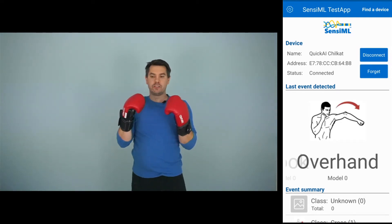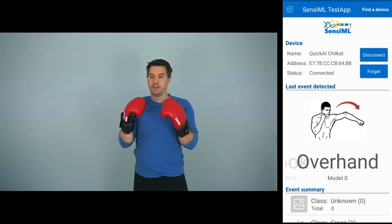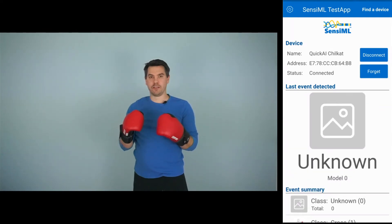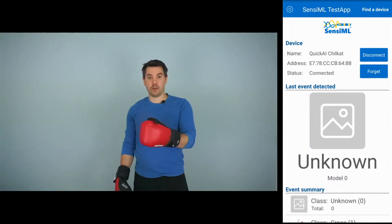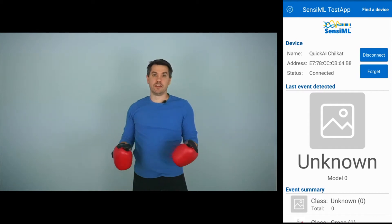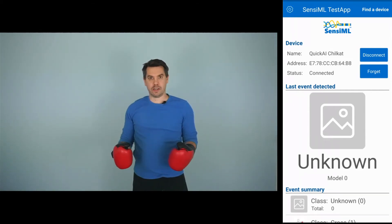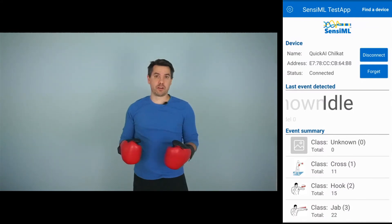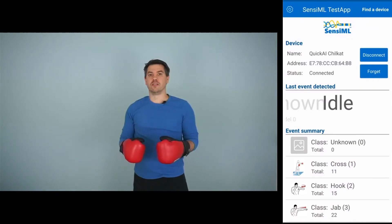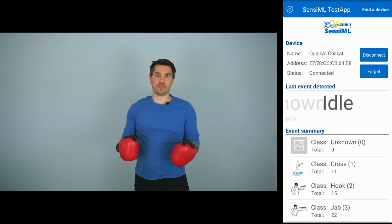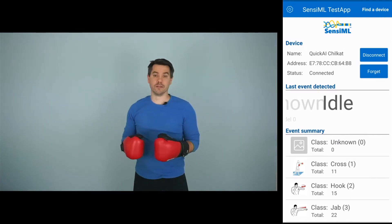So those are the different gestures that we trained it on. If you noticed me moving my hands around, you might have seen 'unknown' pop up. Unknown simply means it's not recognizing the gesture that you're doing. In an application like this, actually the hardest part is being able to discriminate against false positives, which is what these unknown events are.